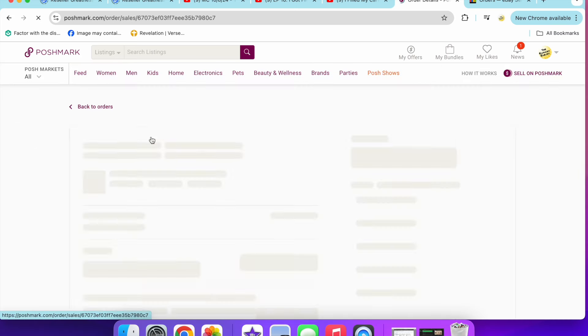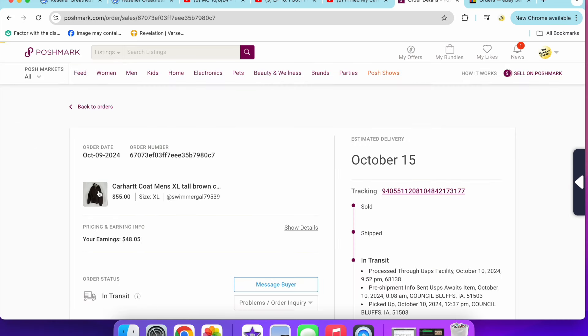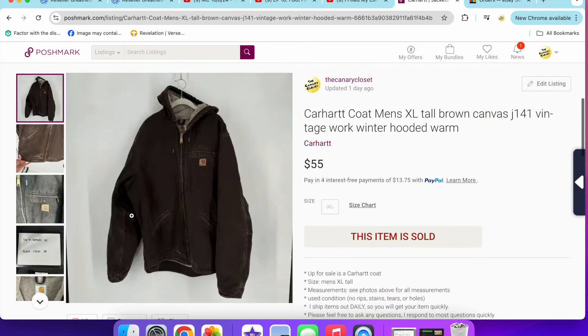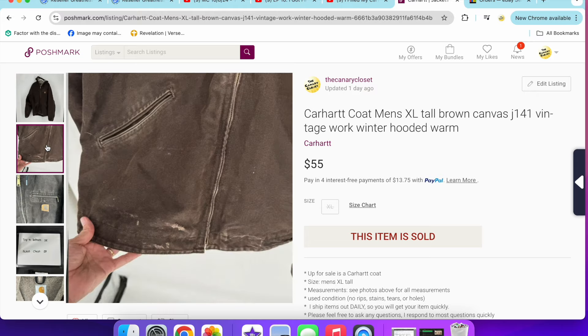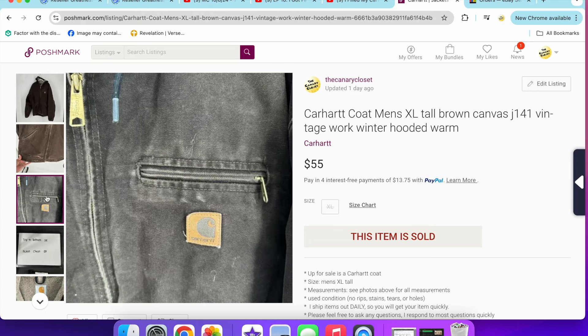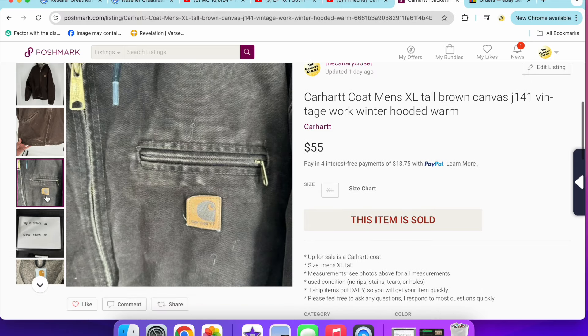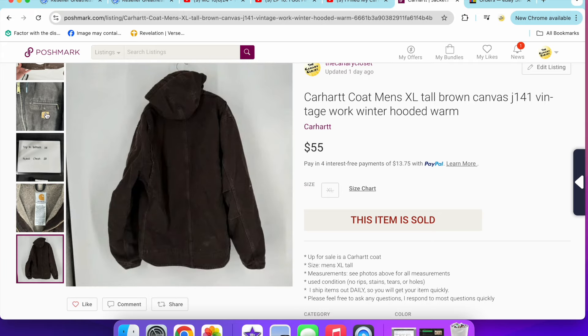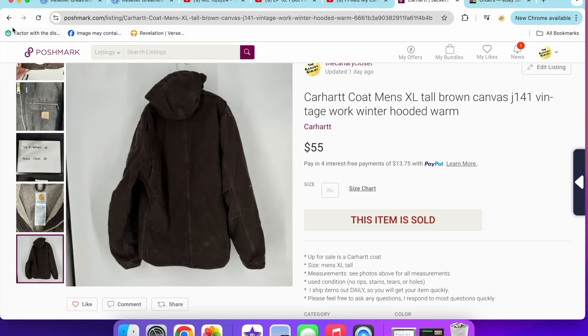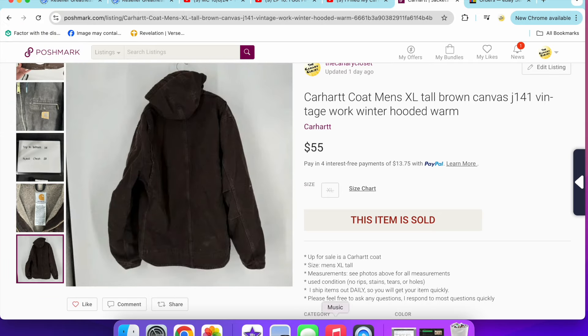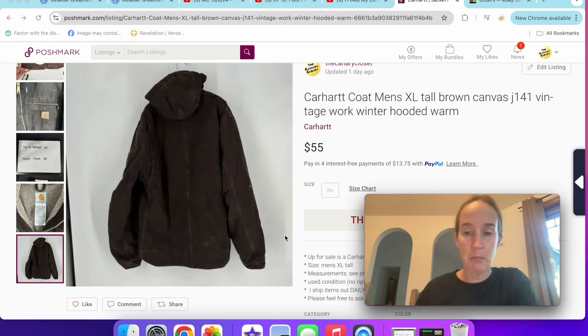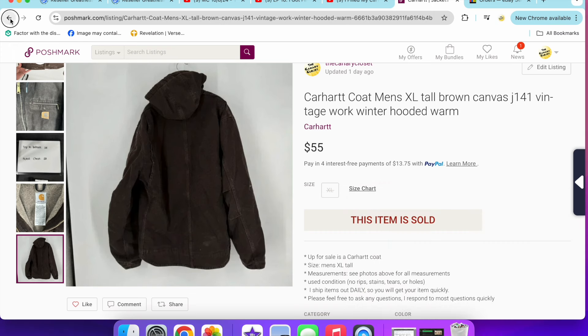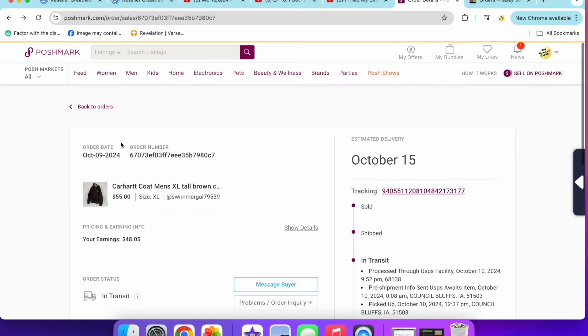Next up was a men's Carhartt coat. This sold for $55. This was in a size extra large tall, brown canvas J141 work coat, outdoor coat. The Carhartt coats can be really distressed and beat up and people like them that way. This one actually sat for a while though. Usually I sell them quicker than this, but that's okay. It was a great price.